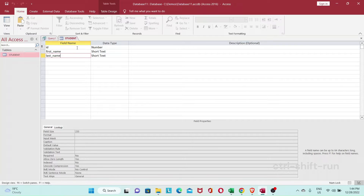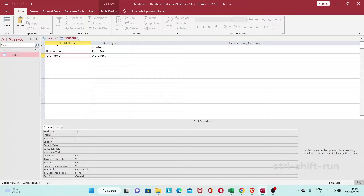It has an ID which is a number, a first name short text, a last name short text, and ID is our primary key. So yeah, let's go right to it and see how you can create that.